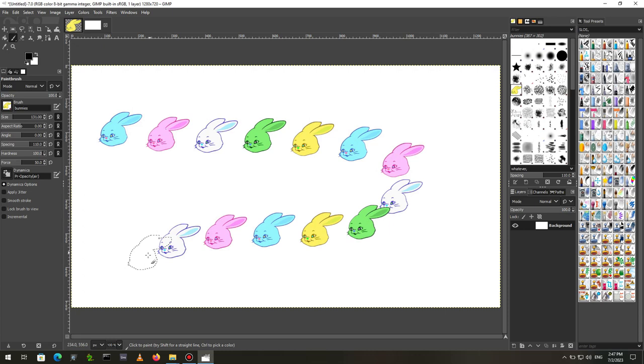You will note that our bunny on the right has a little red triangle in the bottom right corner. This tells us that the brush contains multiple pictures.